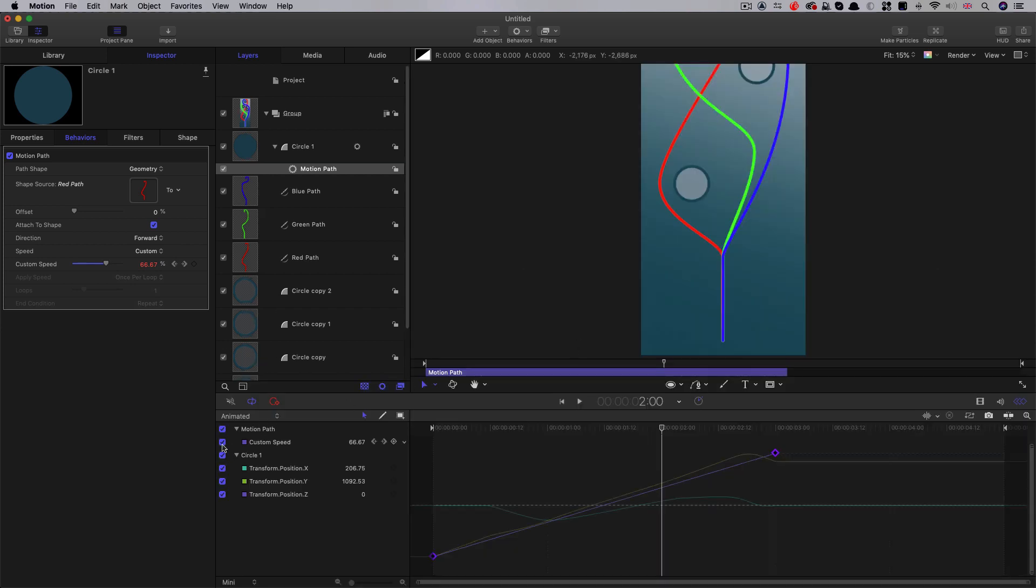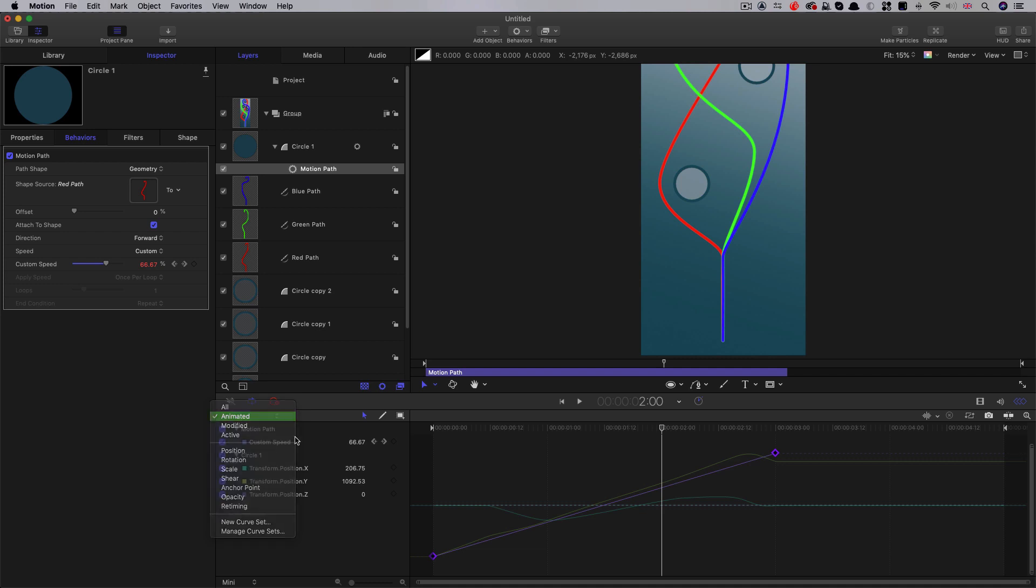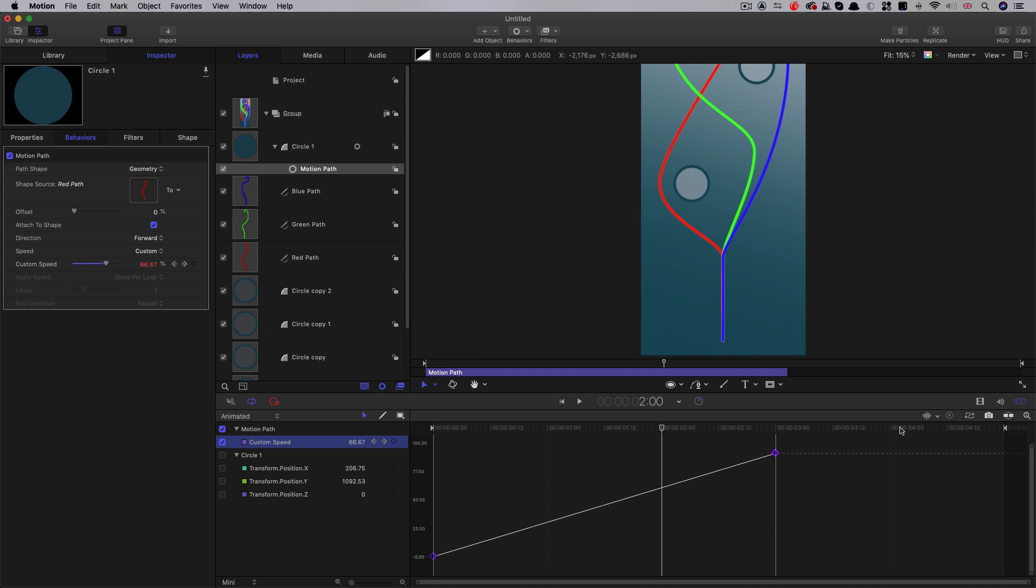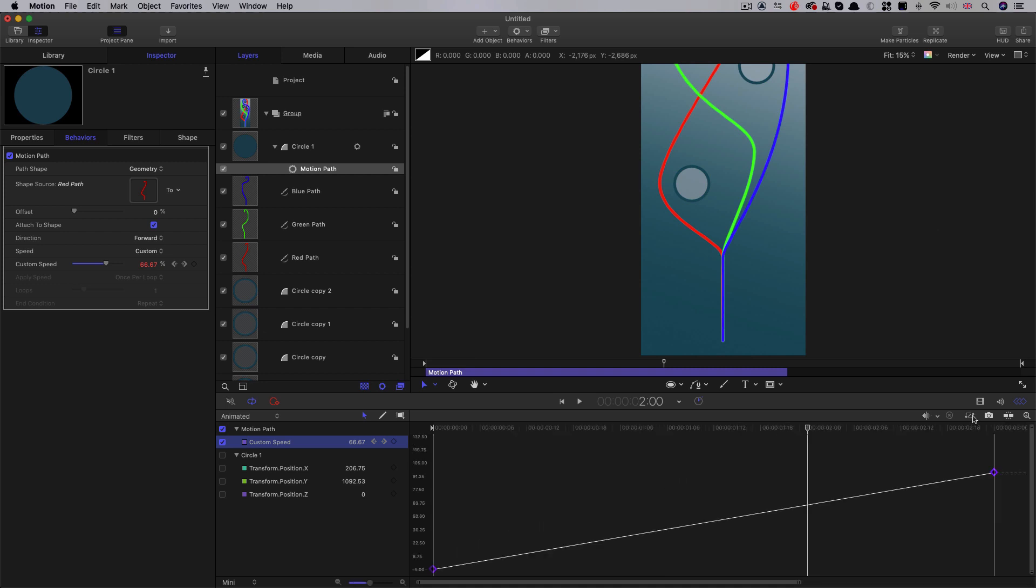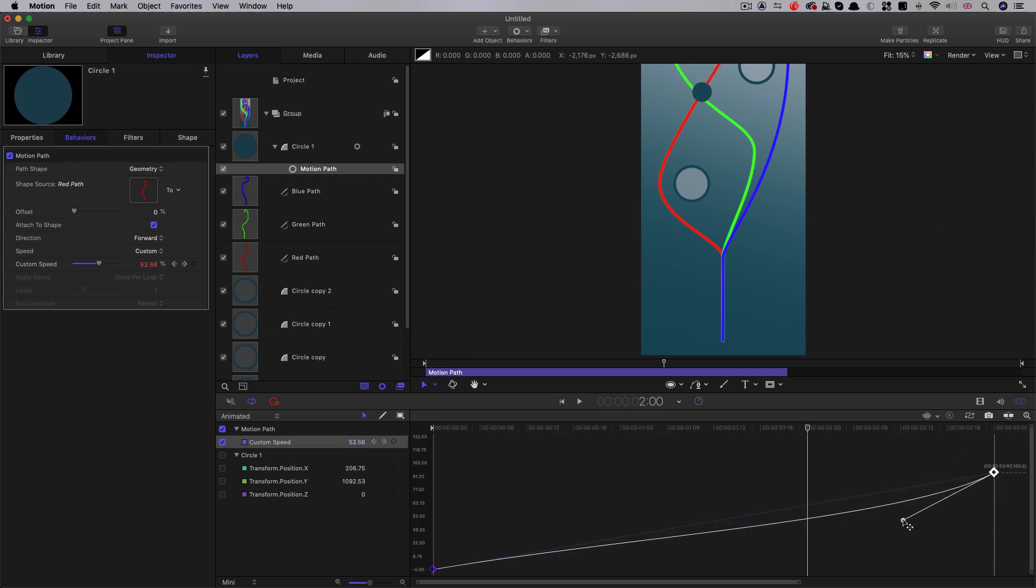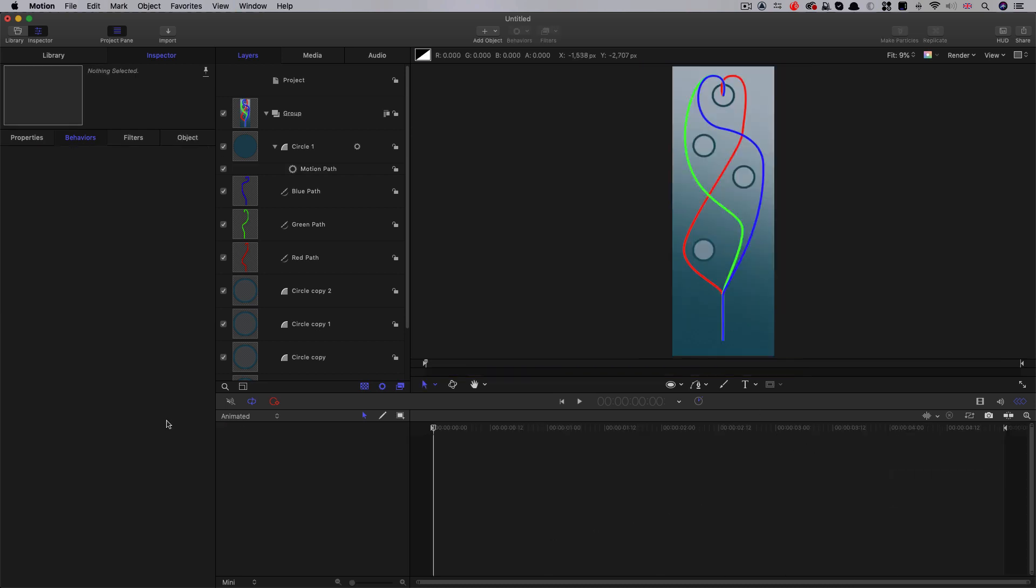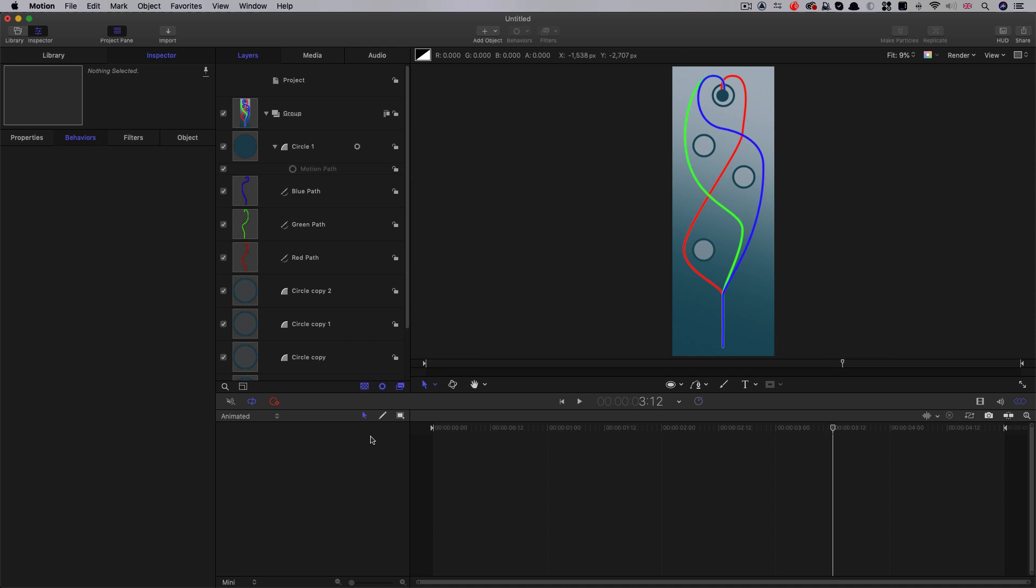And I'm going to open up the keyframe editor. So here, let's make sure animated is selected, and then it'll bring up the relevant parameters. I'm going to alt click on custom speed, so we can isolate that. And then I'm just going to make sure that it speeds up towards the end like that by dragging that bezier handle down a bit, so it'll speed up towards the end.